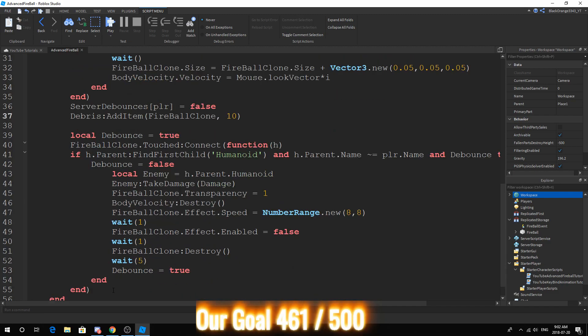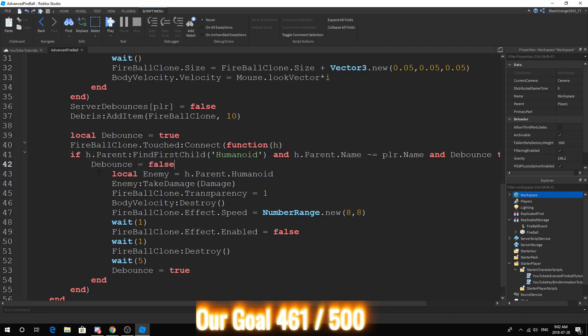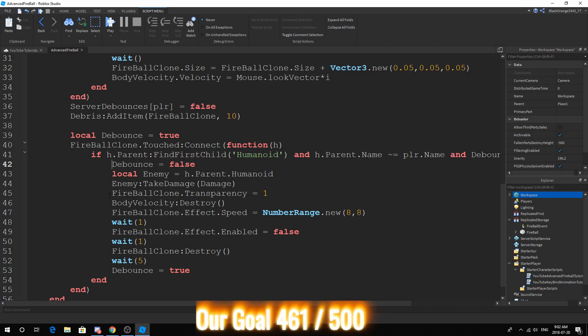So then we have our good old touch function and event. So local debounce, same thing, same thing, same thing. Let me just properly indent and the only new thing we've added is this section.